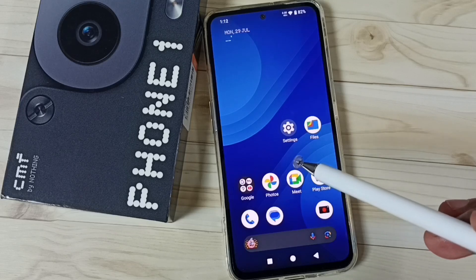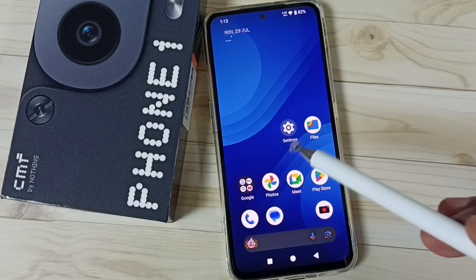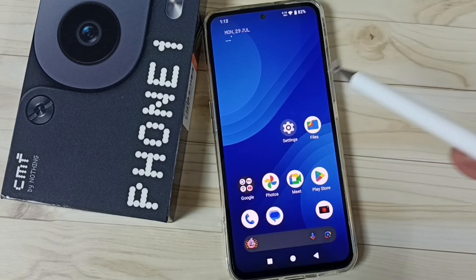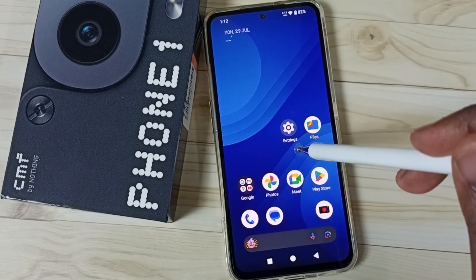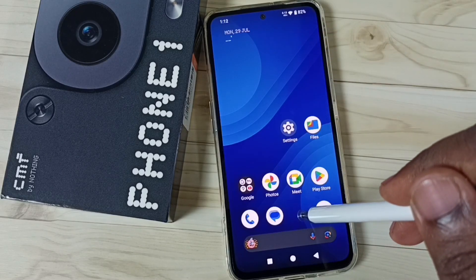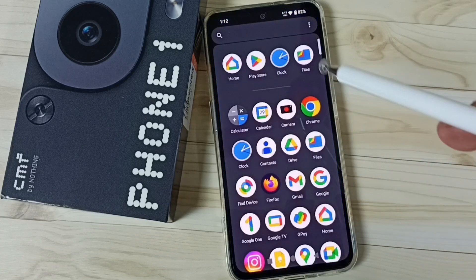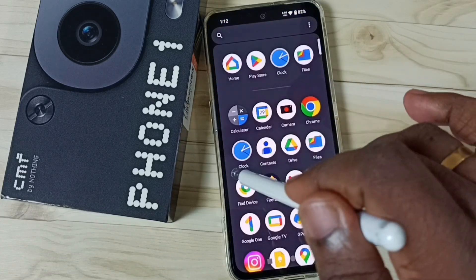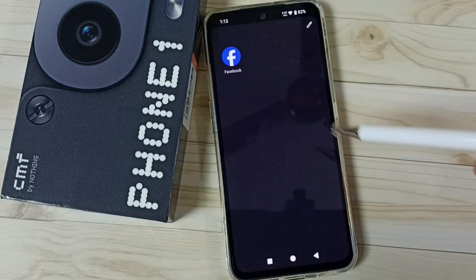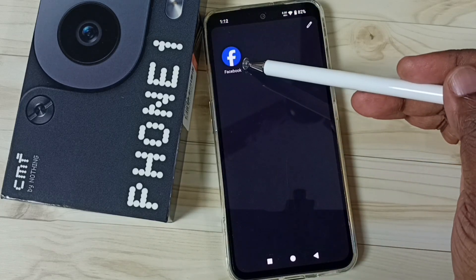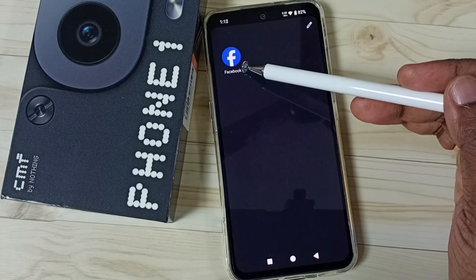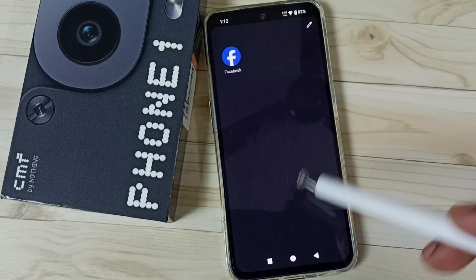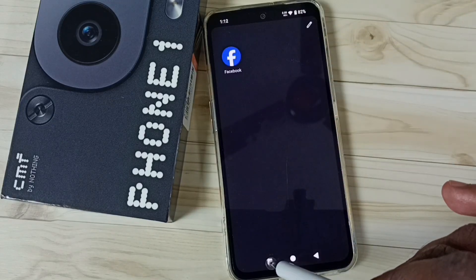Next I will show you how we can open that hidden app. We have two methods. Method one: go to app drawer, then swipe right. Here we can see the hidden app. From here we can open it. This is method one.